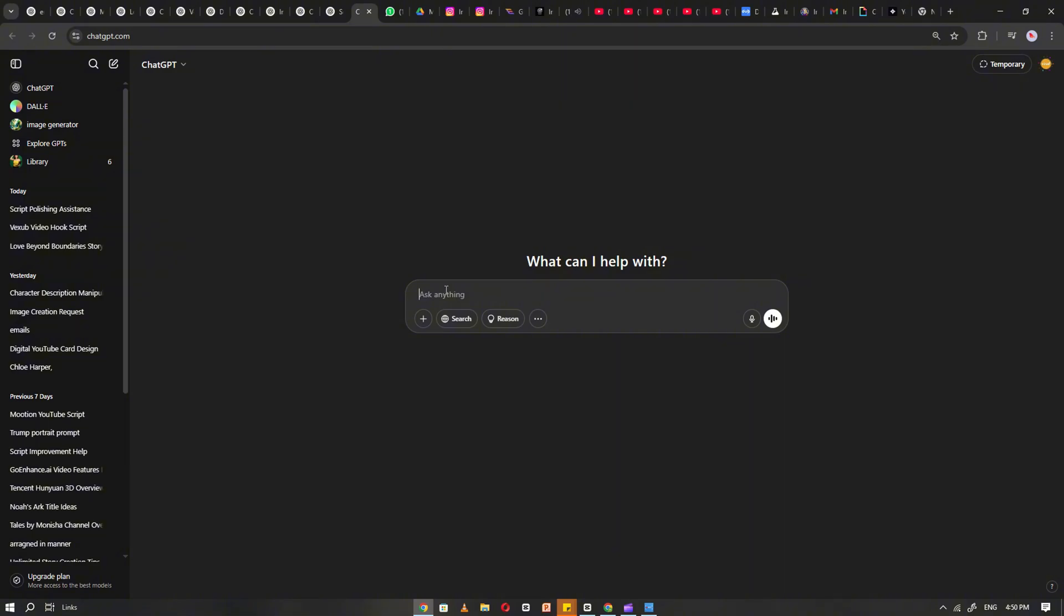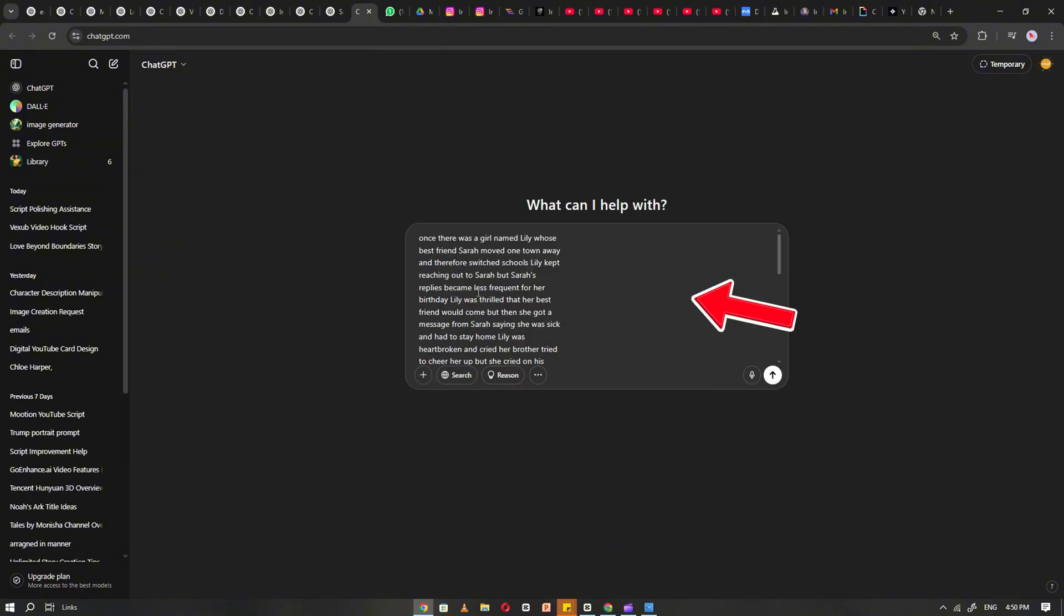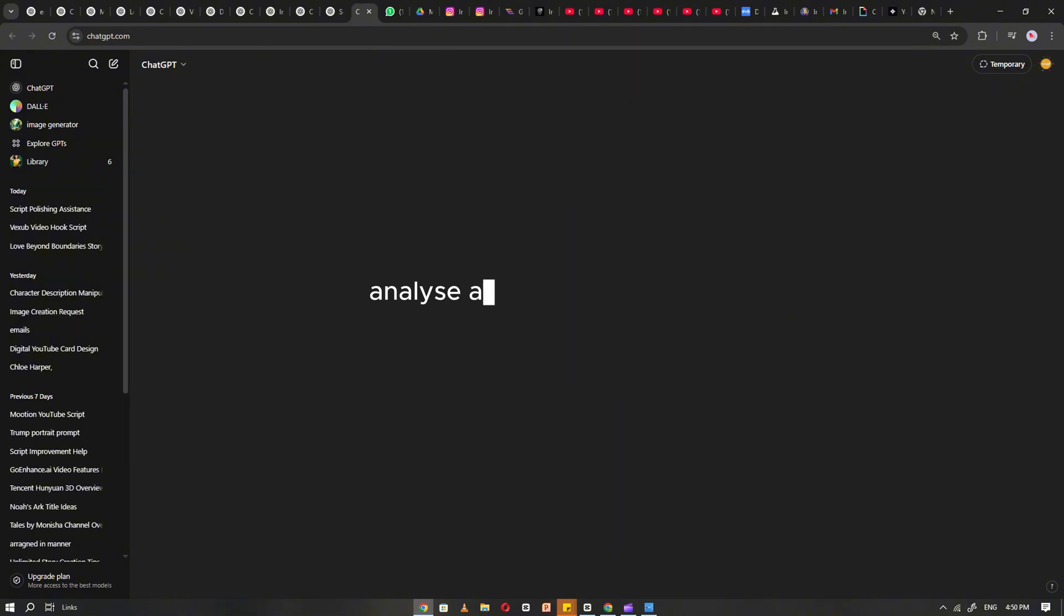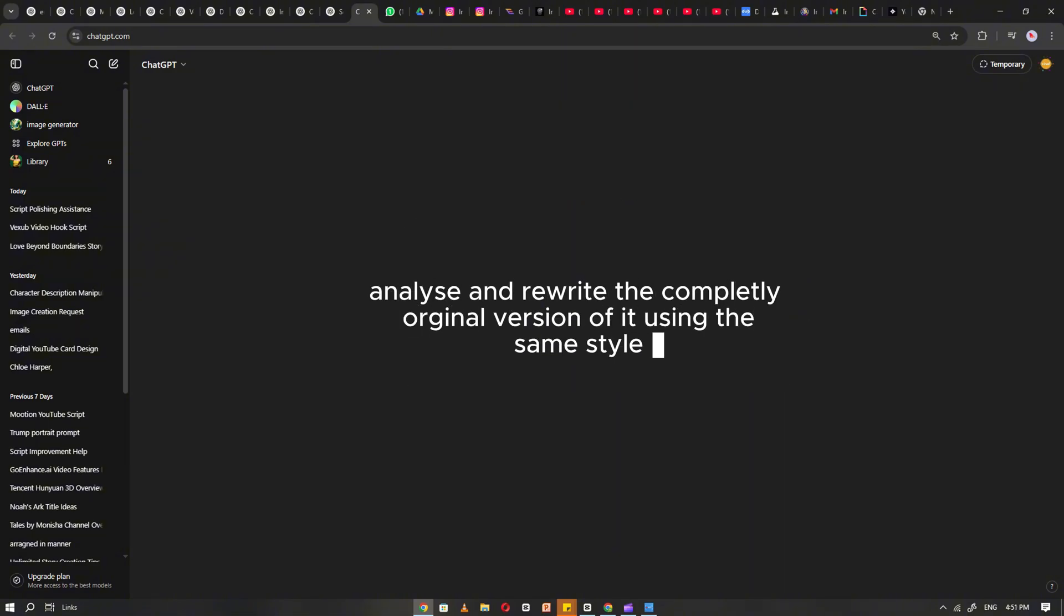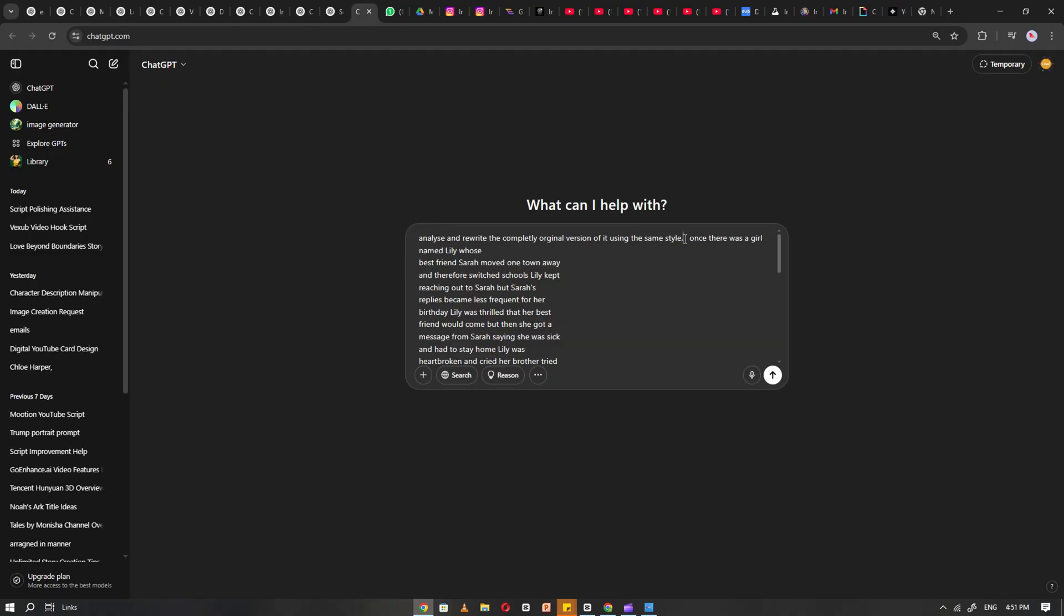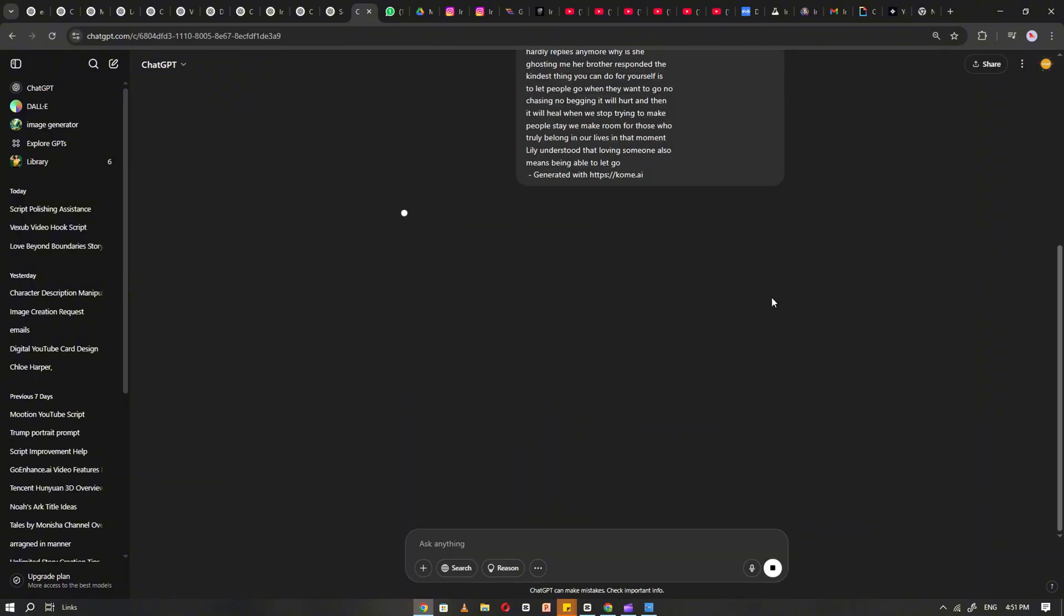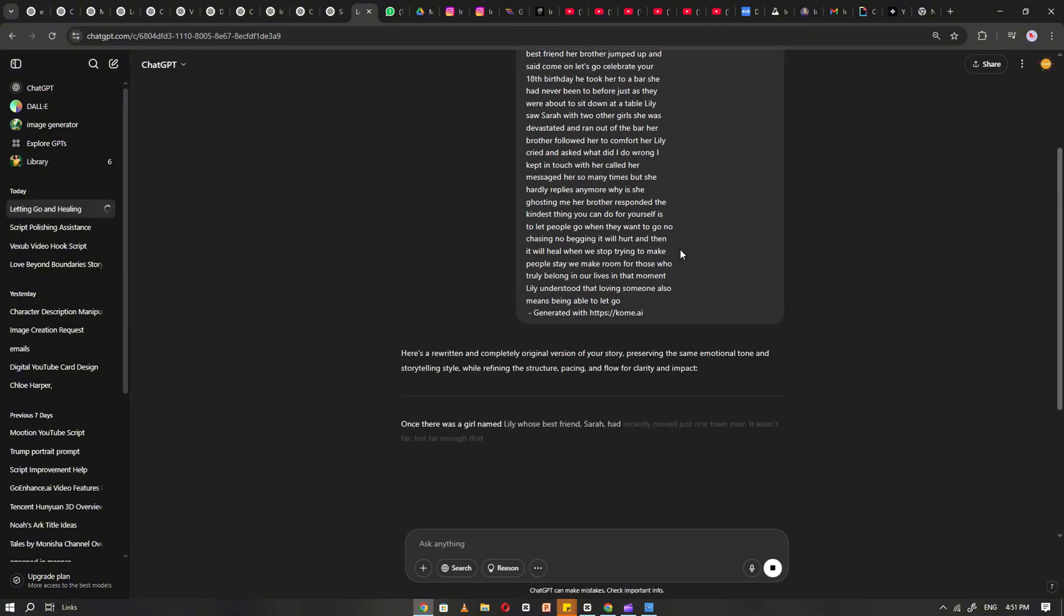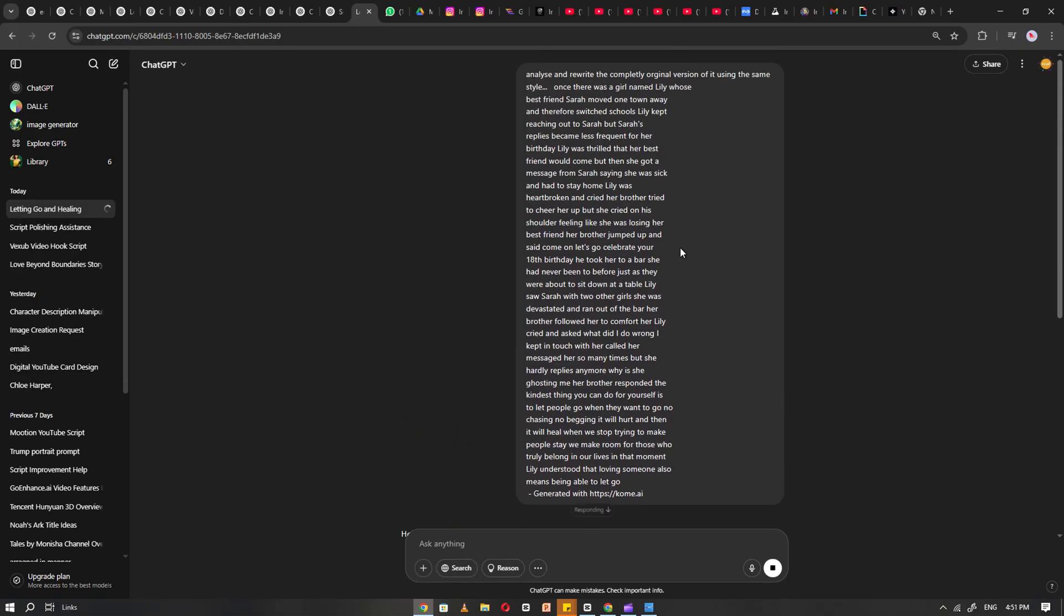Next, head over to ChatGPT and ask it to analyze the transcript and rewrite a completely original version, but in the same tone and storytelling style. Once you click generate, ChatGPT will give you a polished, ready-to-use version of the story.